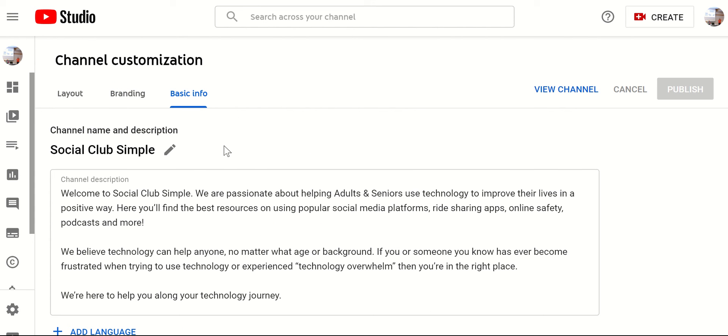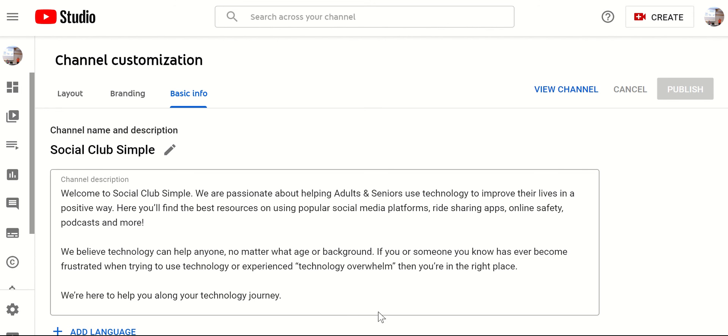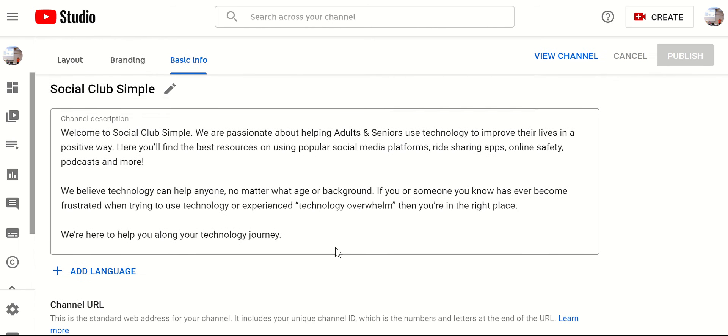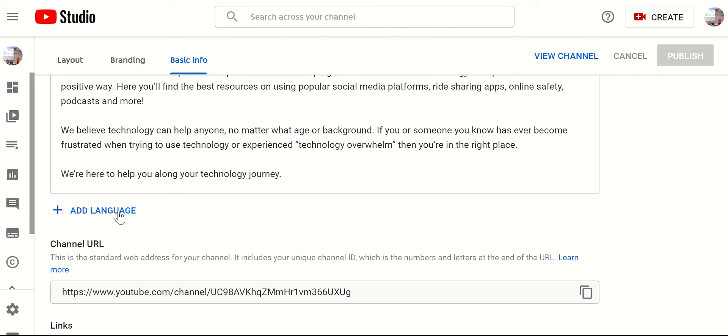But I really like the basic info. And so this is the channel description. So here, you're going to write an overview of what your channel is about. So if you're sharing stories with your family or some life lessons, you can write that in here. You can add language of what language that you're using.